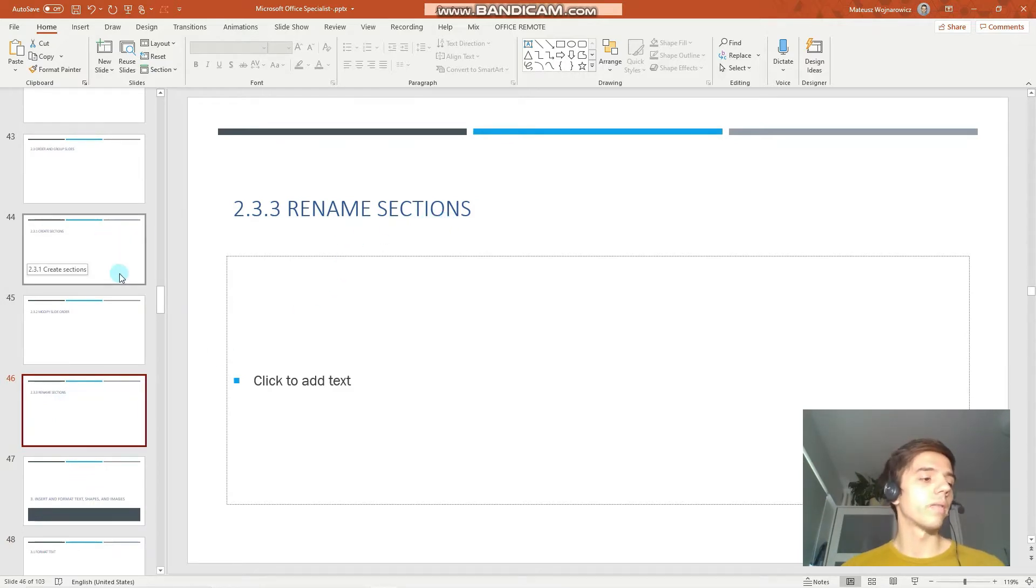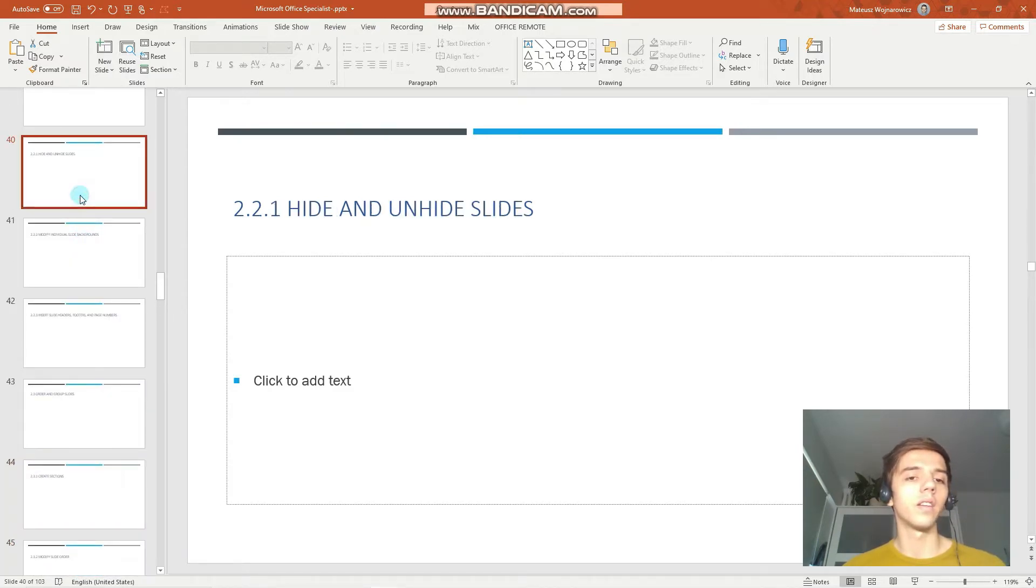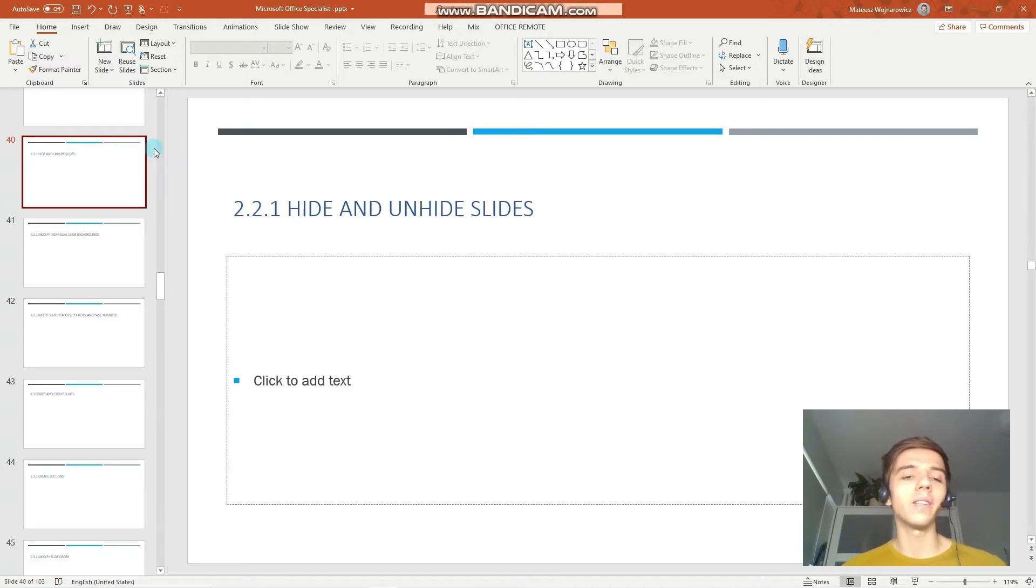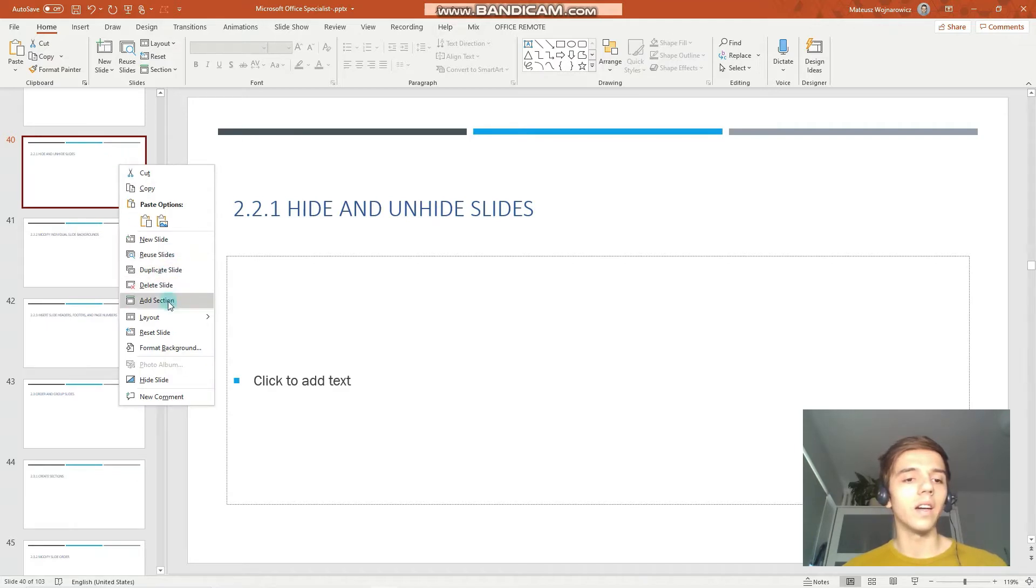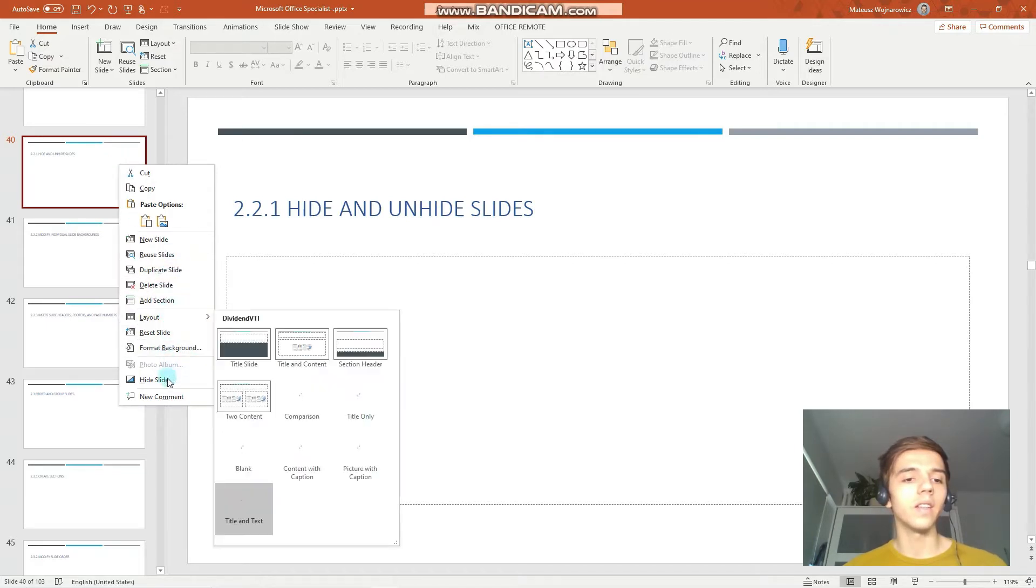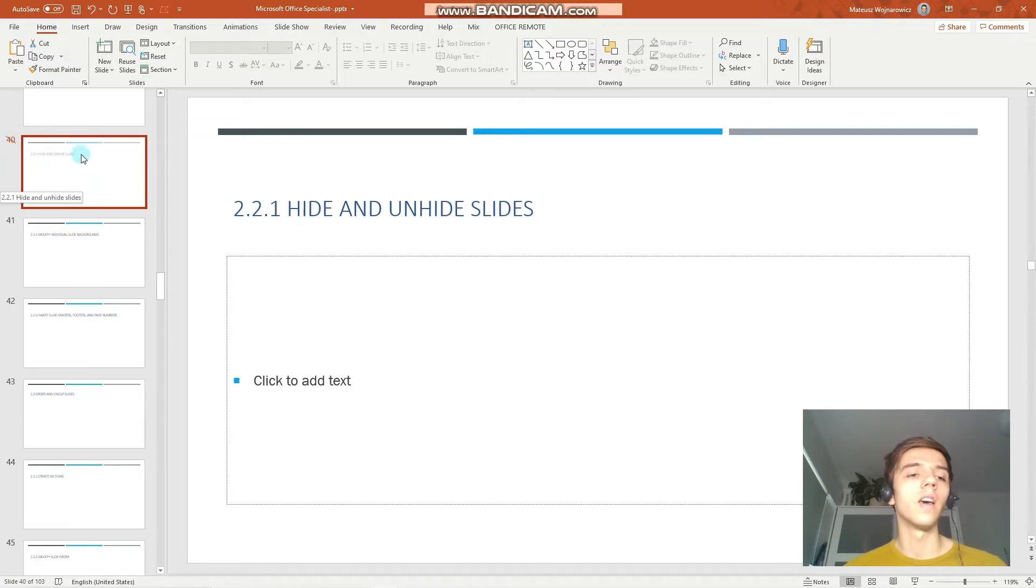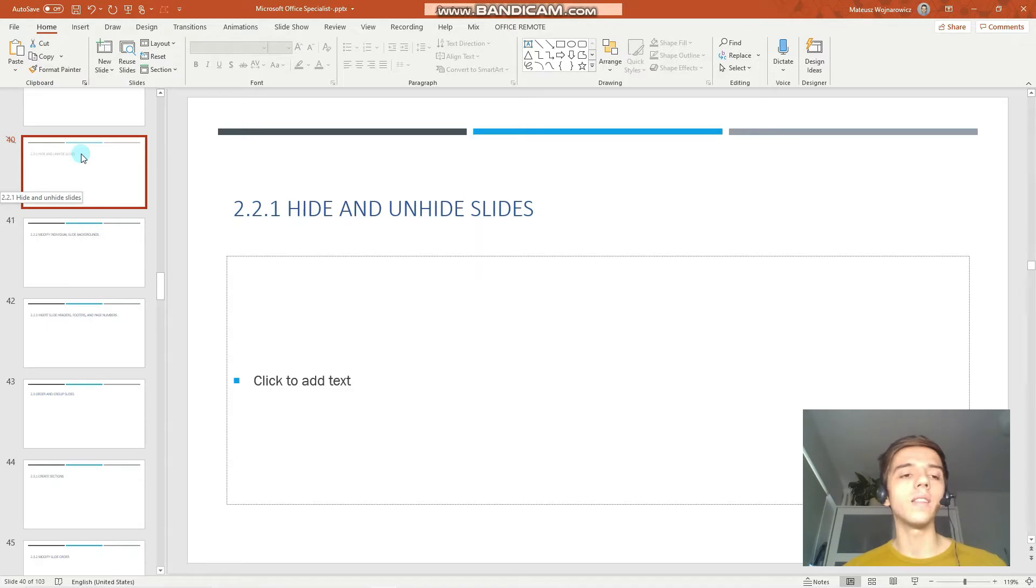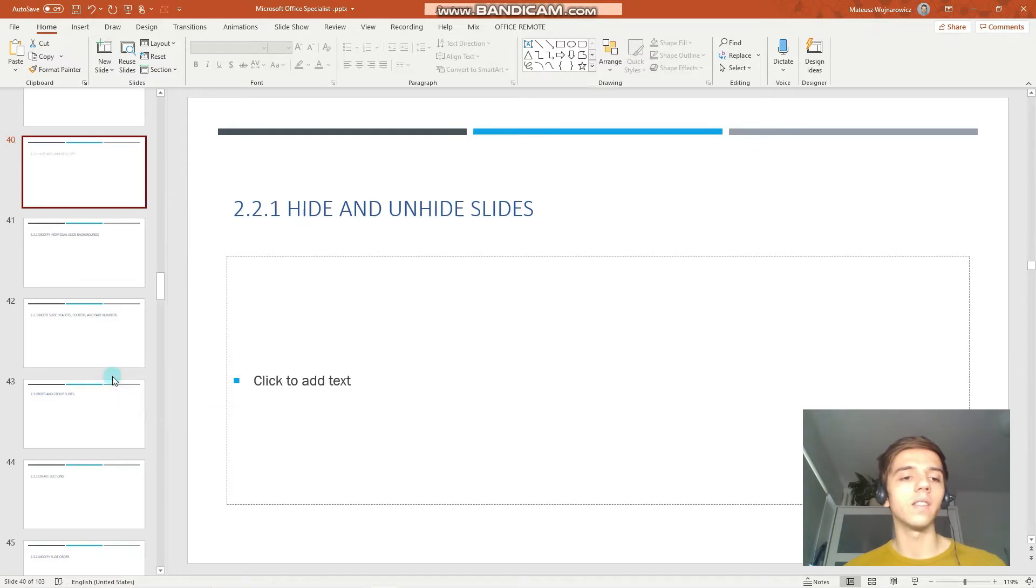Let's begin with the first objective which is to hide and unhide slides. To hide your slide you will right mouse click on the slide and click hide slide. You can notice there's a slash indicator and the slide is whitened, so that's how you know that the slide is currently hidden. To unhide this slide we will right mouse click the slide again and click hide slide.